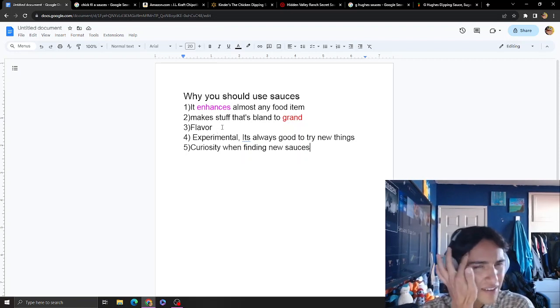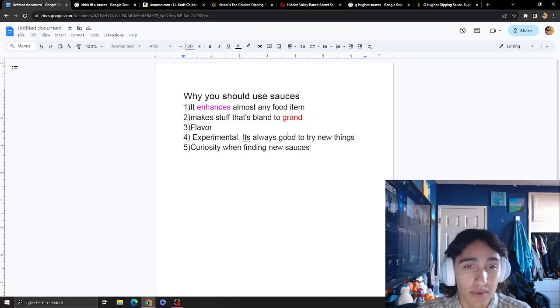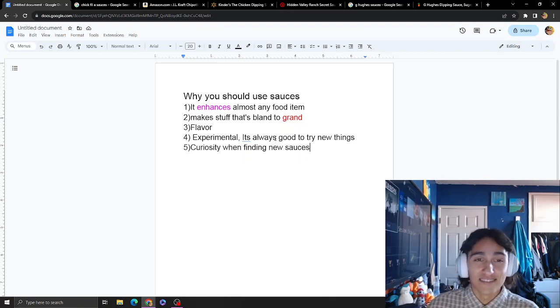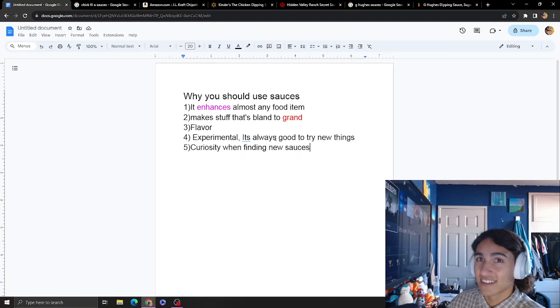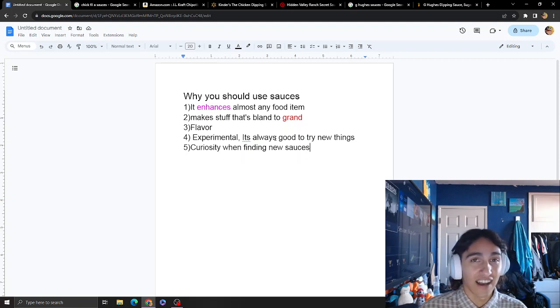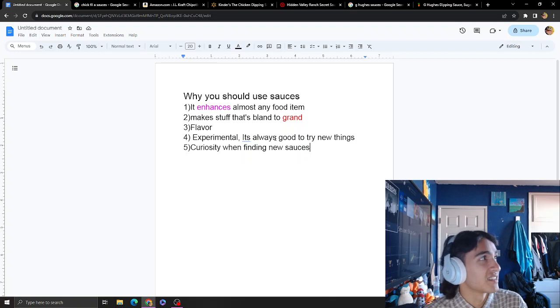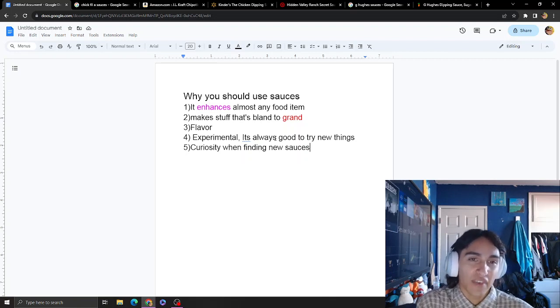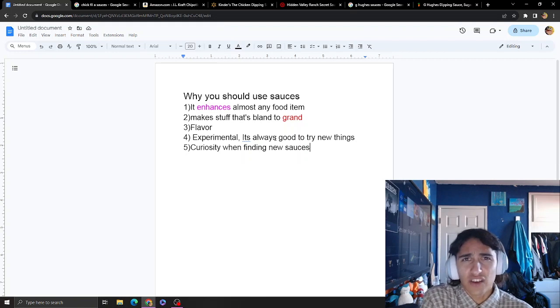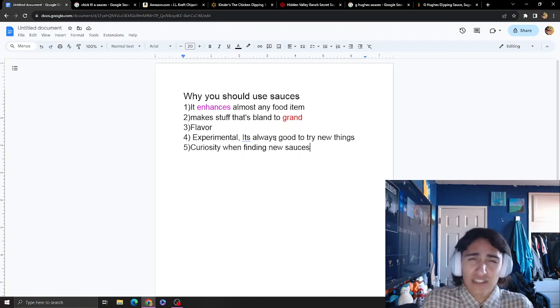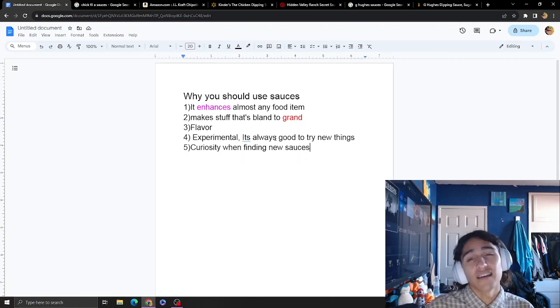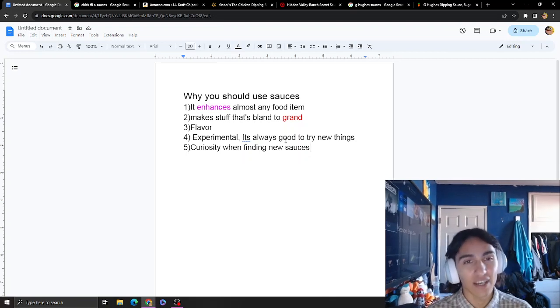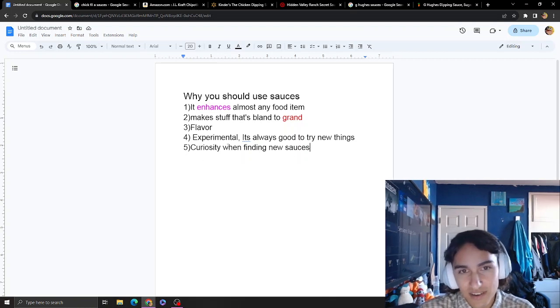Extra flavor, experimental - it's always good to try new things. I didn't used to be a sauce guy. I just got into it not that long ago, and I've started trying new sauces because I'm curious. Some of them aren't that good, some are bomb. Curiosity - just get whatever you think is good.